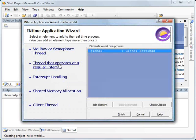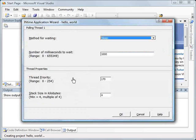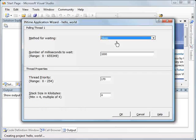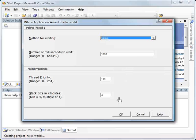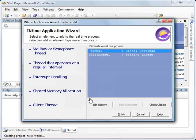We're going to create a full-featured application. And we're going to include a thread that operates at a regular interval. We're just going to use the simplest sleep thread. It's going to wake up every second, a thousand milliseconds, and we'll use the standard defaults otherwise.